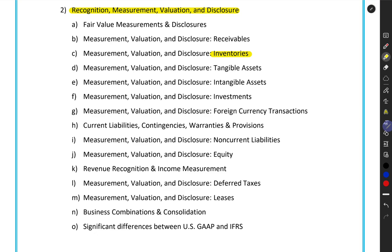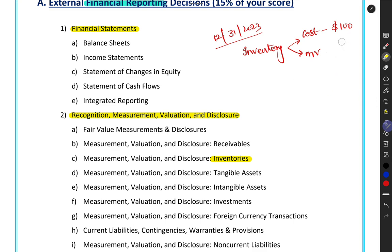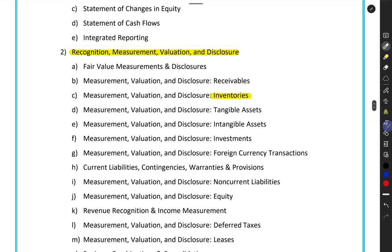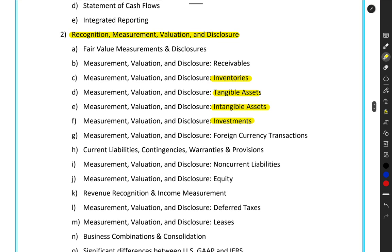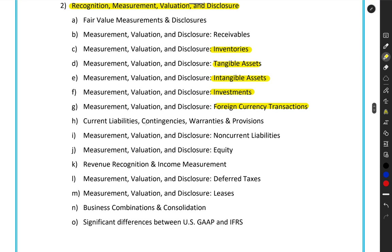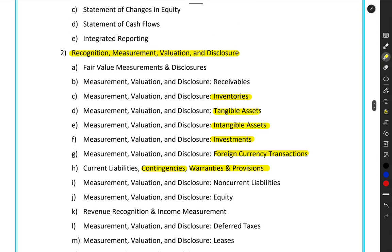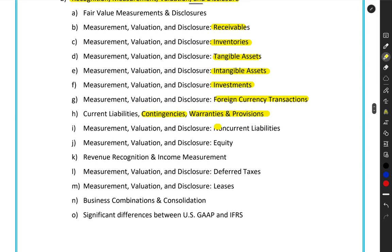We will learn these things in detail in respective topics. Similarly, if you have property, plant and equipment — furniture bought five years ago or land bought ten years ago — at what value do we record them? That is covered under tangible assets. Patents, copyrights, trademarks are covered under intangible assets. Shares in other companies or loans given to someone are covered under investments. Foreign currency transactions cover exports and imports. Contingencies, warranties, guarantees, provisions for bad debts, non-current liabilities, and bank loans are all separate areas.